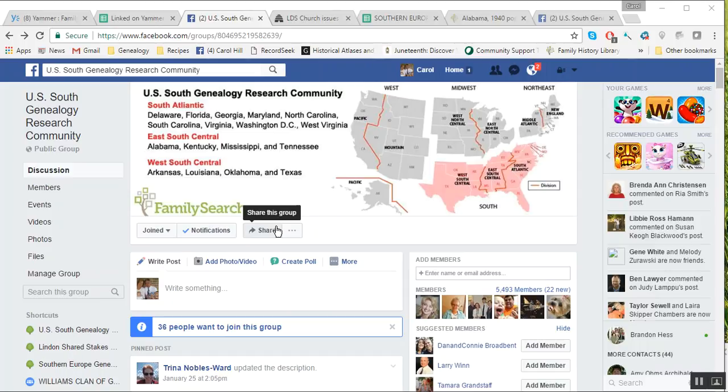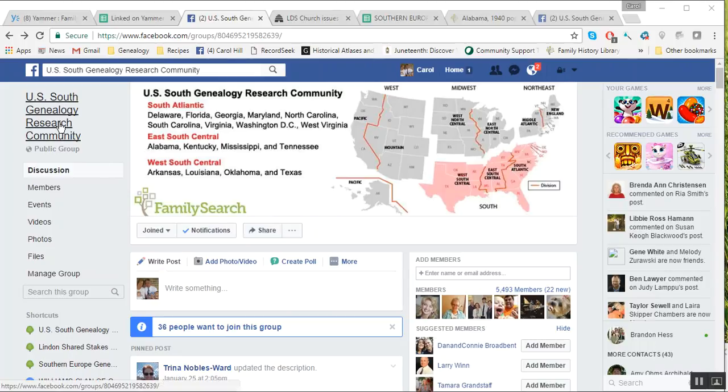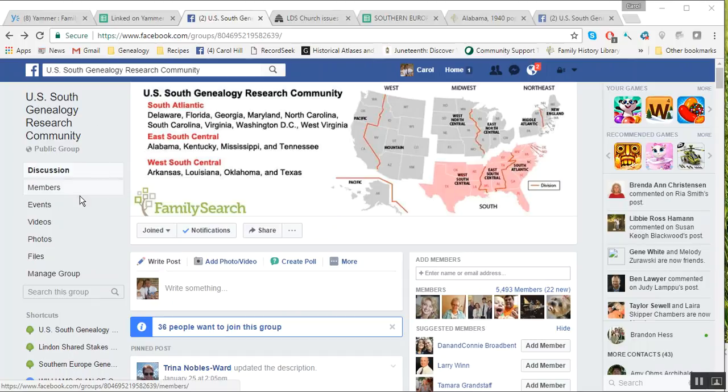You can go to the event anytime. Let's show you. You need to be on the US South genealogy research community page, and then you're going to want to look for events. My events come up over here on this left-hand side, but yours may come up in a different place. Typically, most people's events will be in a different location.